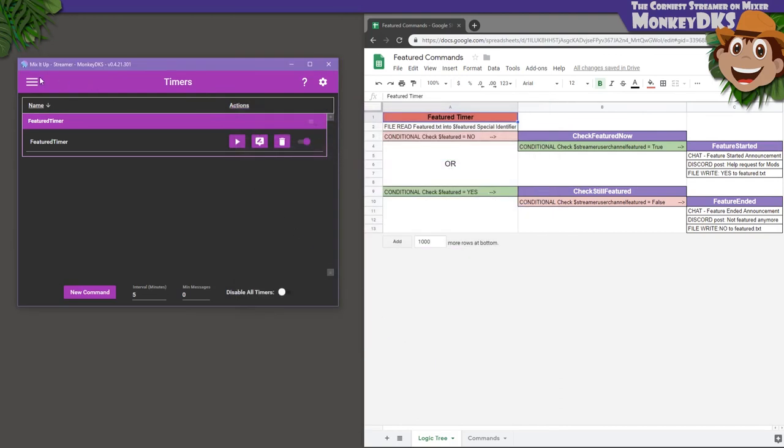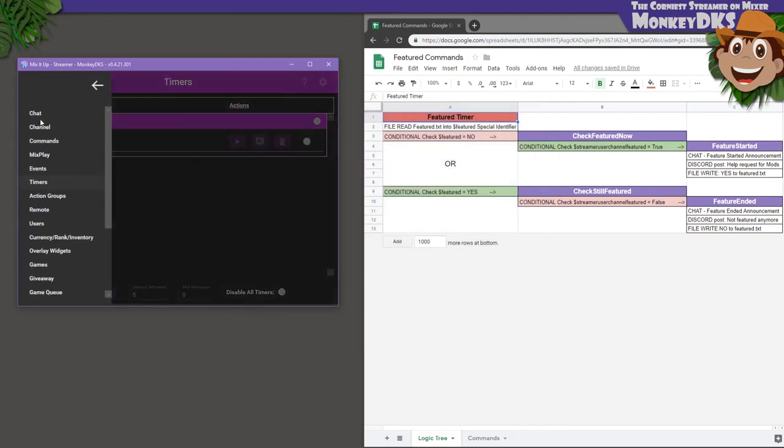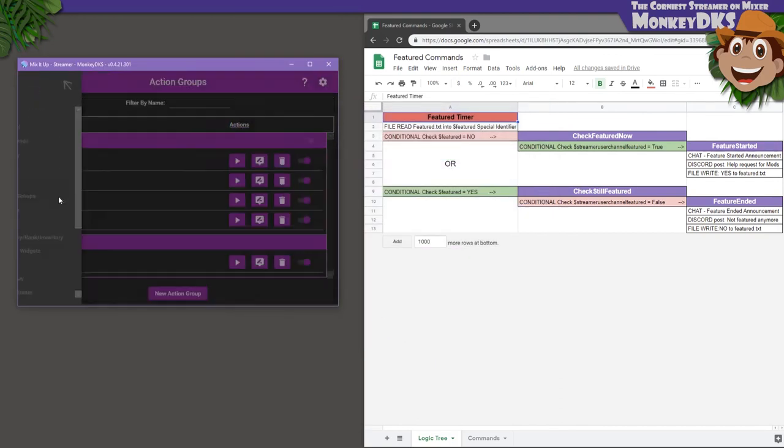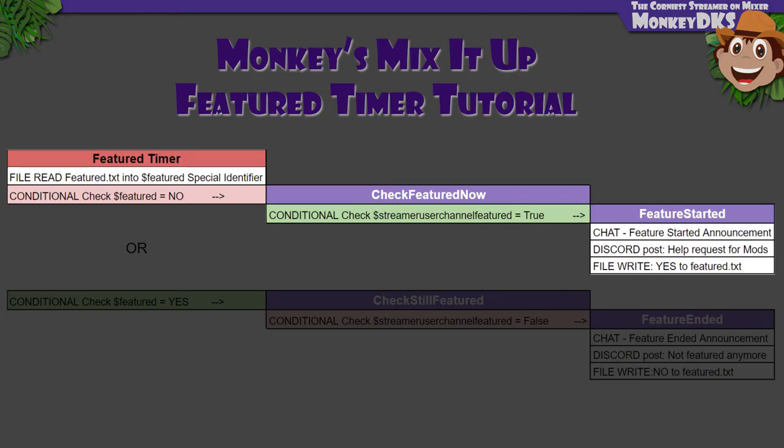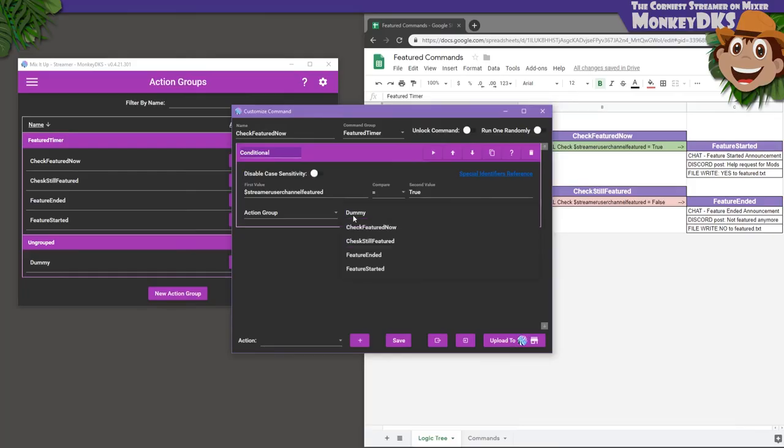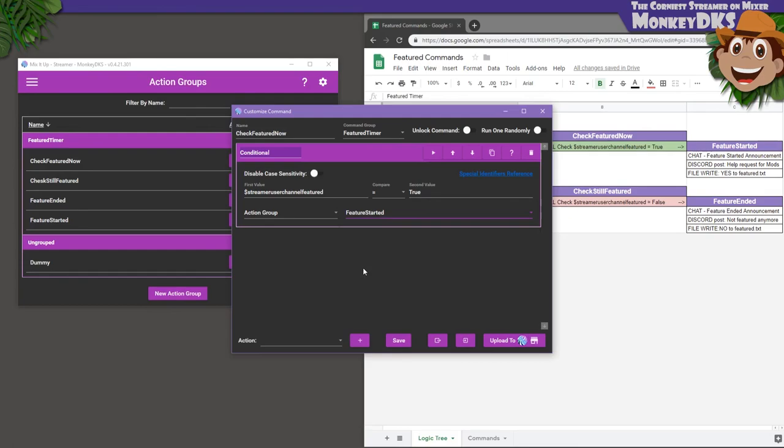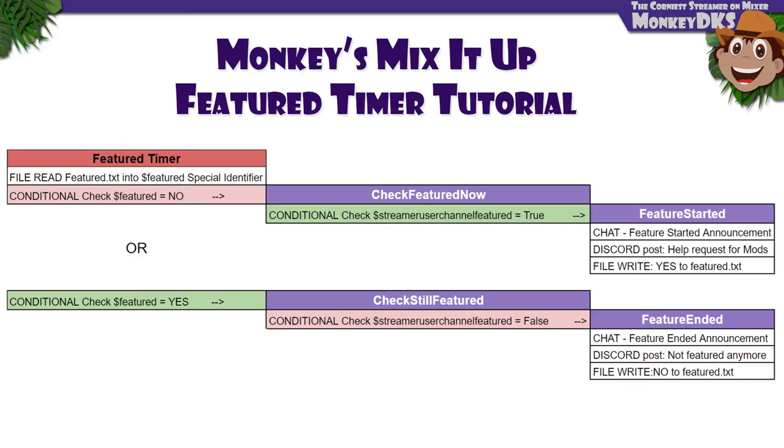One last action group to update, and that's the Check Featured Now conditional action. If we weren't featured before, but we are now, then we want to run the Feature Started action group. I know it gets a little confusing going back and forth to create the conditionals, which is why, if you have your ideas planned out ahead of time, you might be able to save yourself some time by working back to front the entire way.